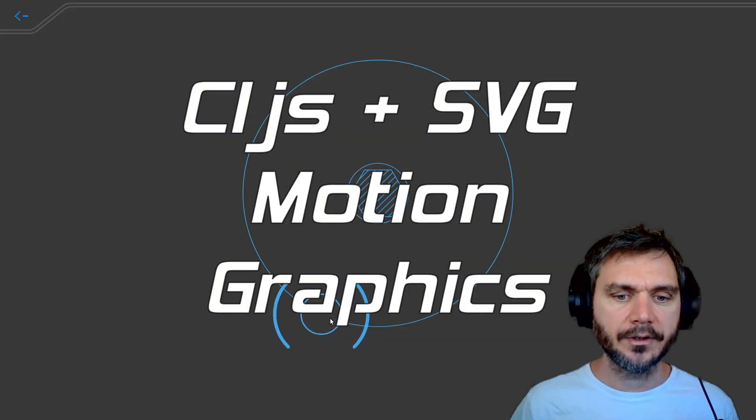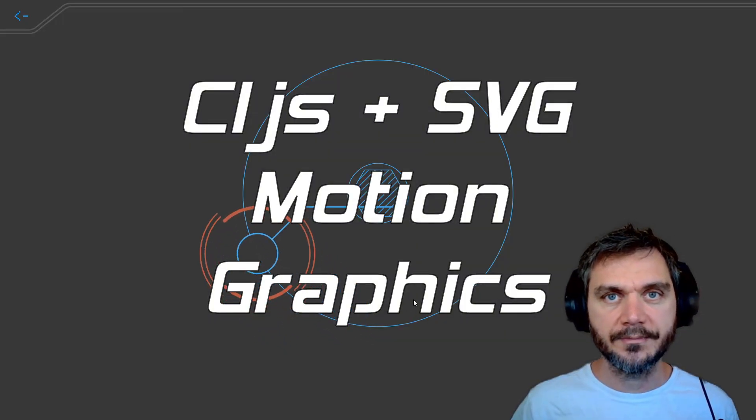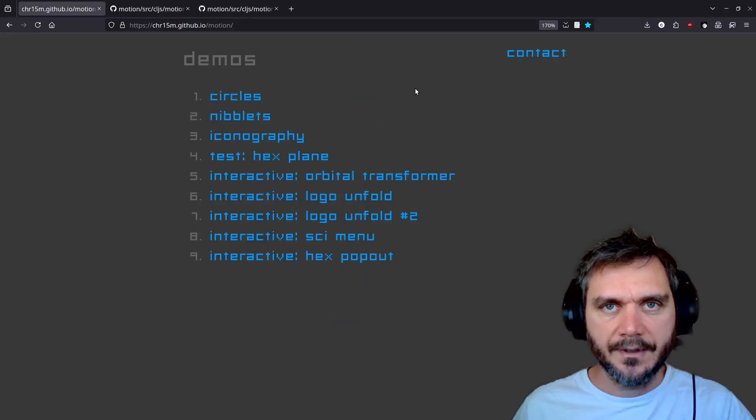Hello. Let's take a look at building motion graphics with ClojureScript, Reagent, and SVGs.